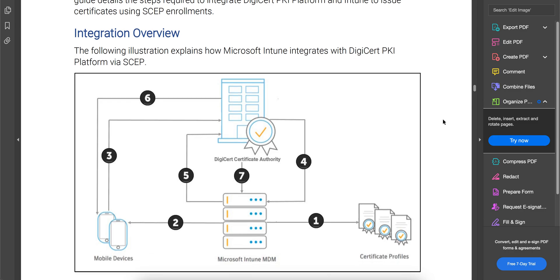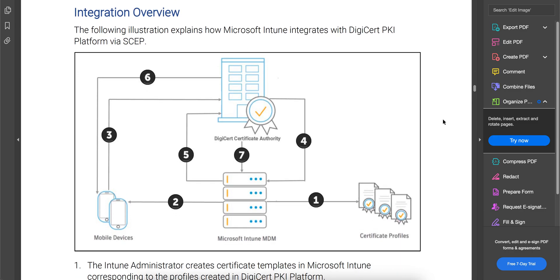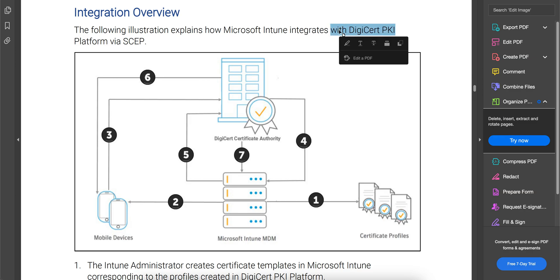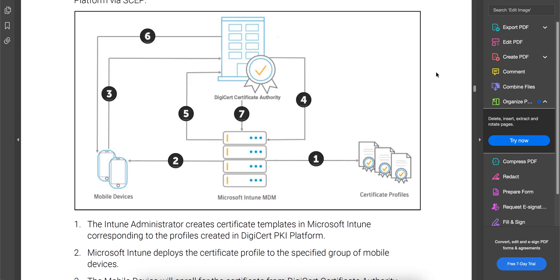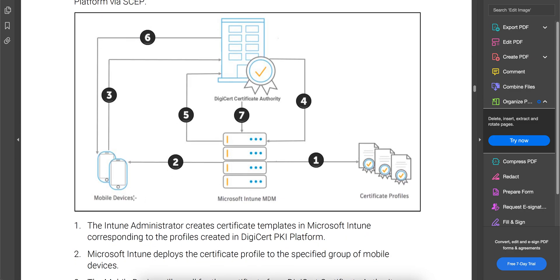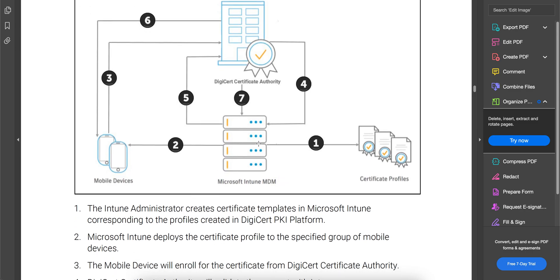If you look at the integration flow here — the integration overview — it's very clearly mentioned how you can integrate Intune with DigiCert's PKI platform via SCEP server. As I mentioned, there are many third parties like DigiCert, GlobalSign, and Entrust. Here you can see: first, the Intune administrator creates the certificate template in Microsoft Intune. I've already made a video on how to create certificate templates — it's easy, just go to Device Configuration Profiles and get the Trusted Certificates.